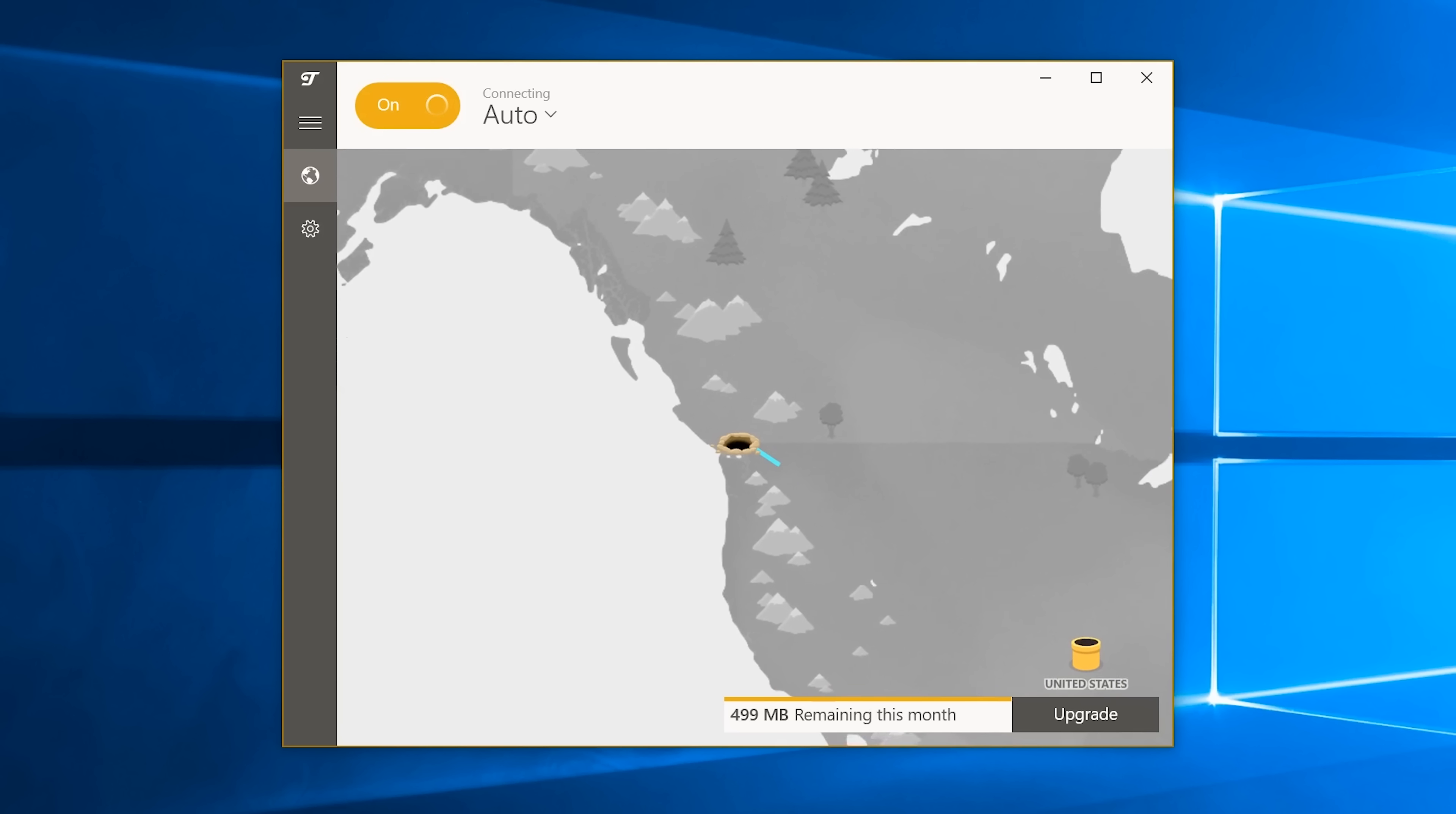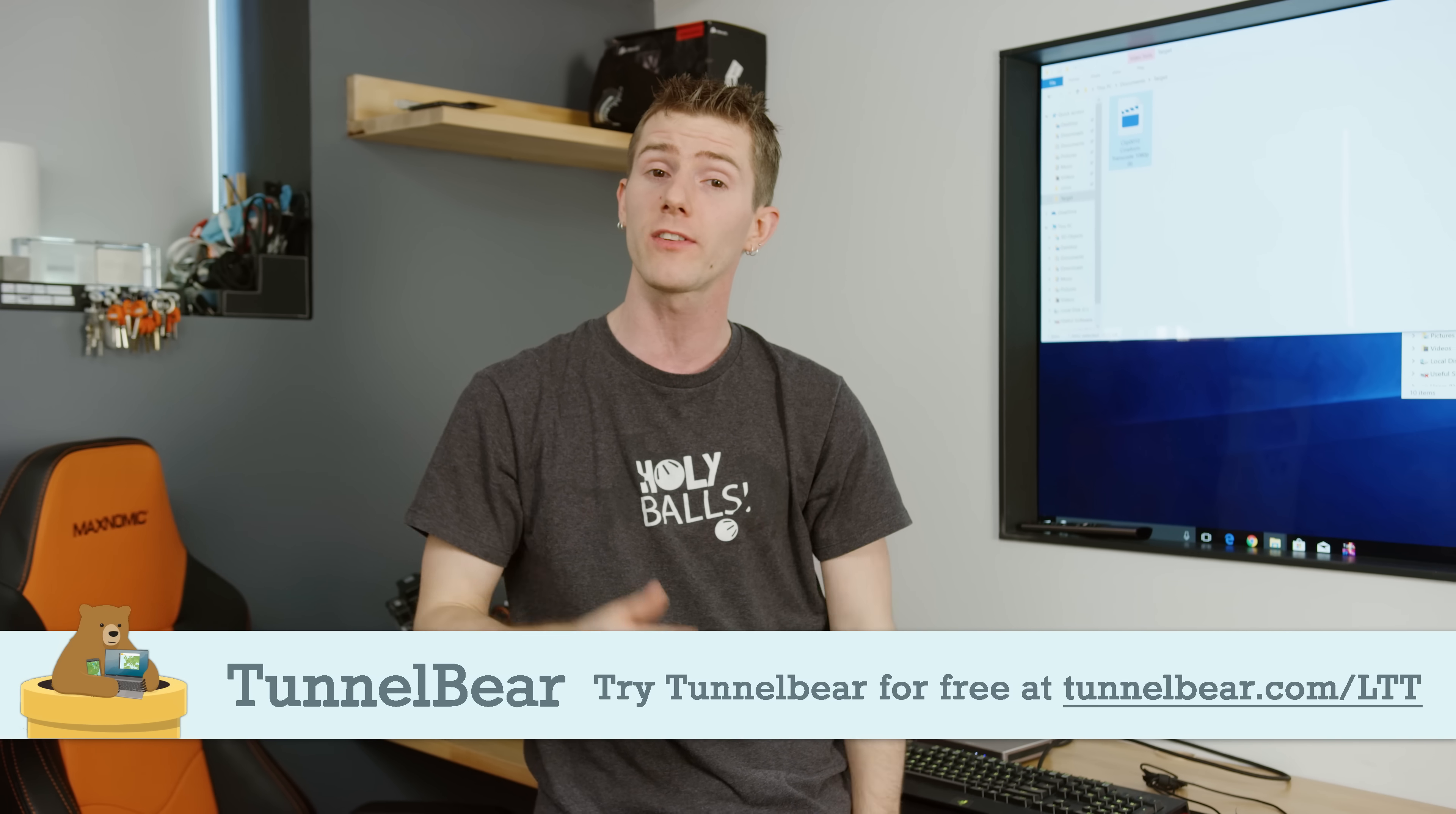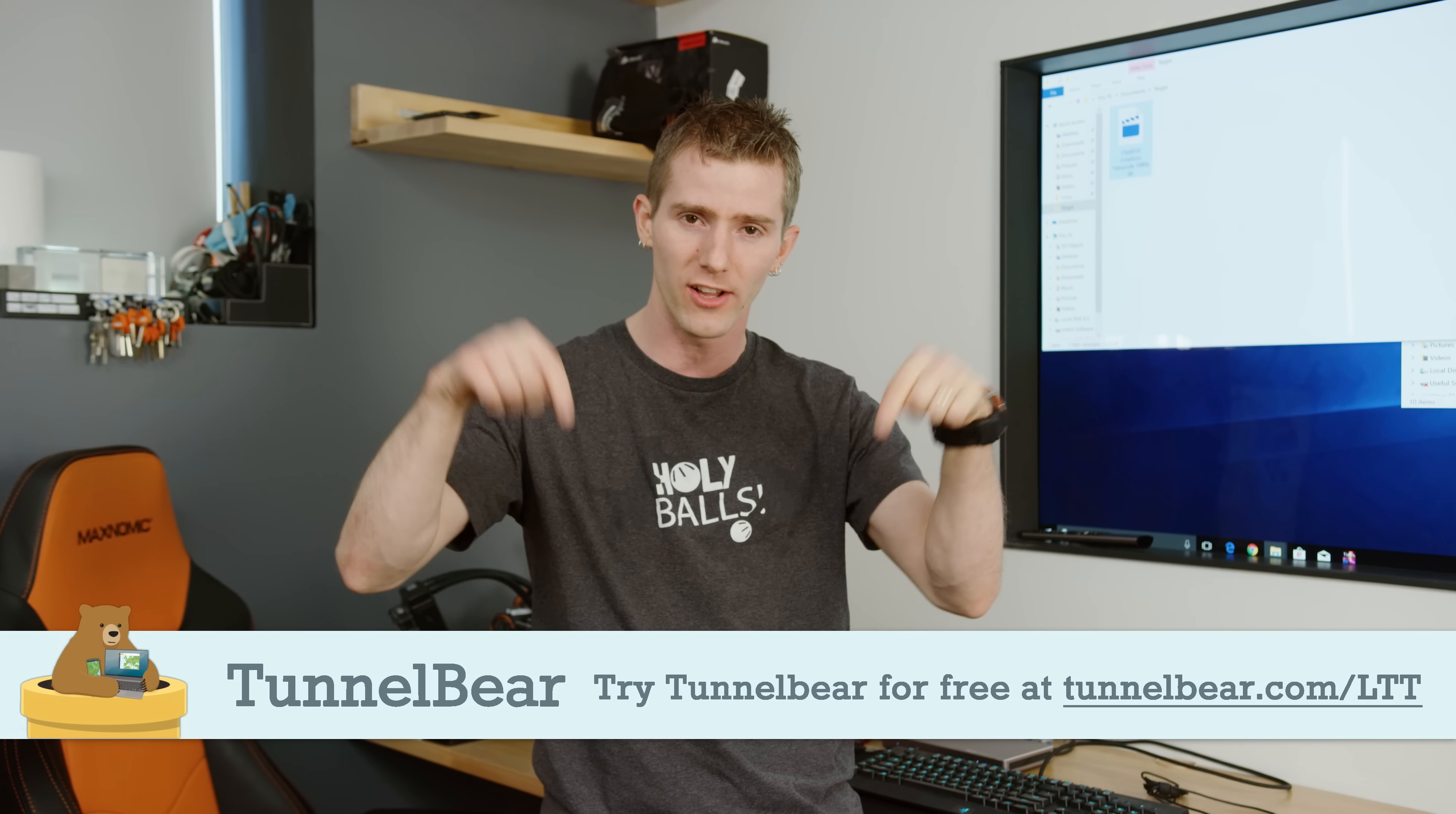TunnelBear makes the whole process simple. You can be protected in just a couple of clicks, and if you guys don't believe me, all you've gotta do is go to TunnelBear.com slash LTT. We're gonna have that linked below, and you can sign up for a free trial to see just how easy it is. That's TunnelBear.com slash LTT.